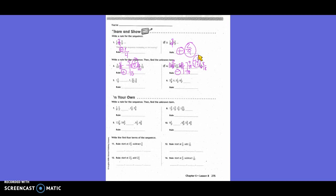Next: one and one-sixth, something, one, eleven-twelfths, and five-sixths. Is it subtract? The sequence is decreasing. Common denominator is twelve. One and one-sixth becomes one and two-twelfths. Five-sixths is ten-twelfths. Subtracting one-twelfth each time. One and two-twelfths minus one-twelfth is one and one-twelfth. So our answer is one and one-twelfth.